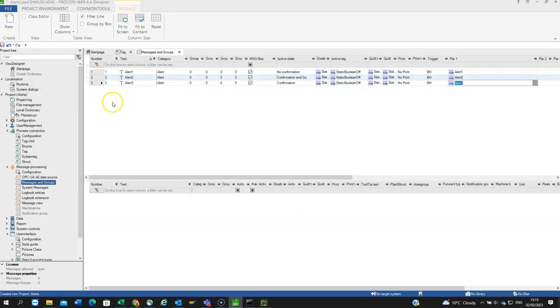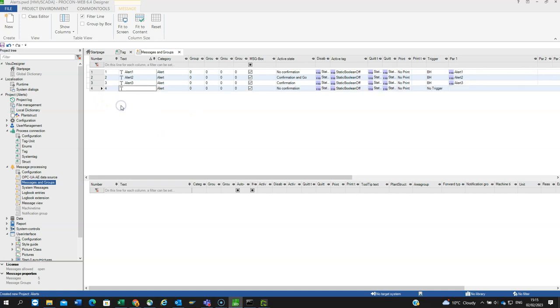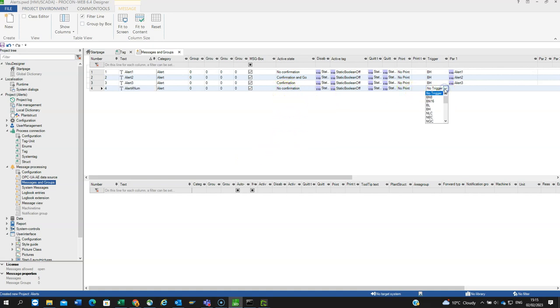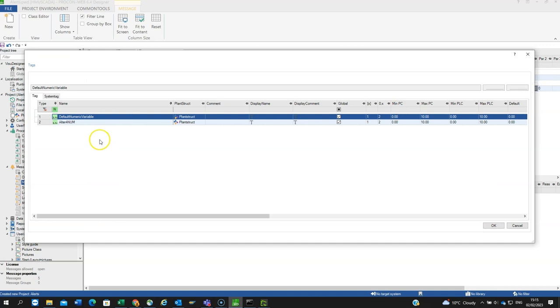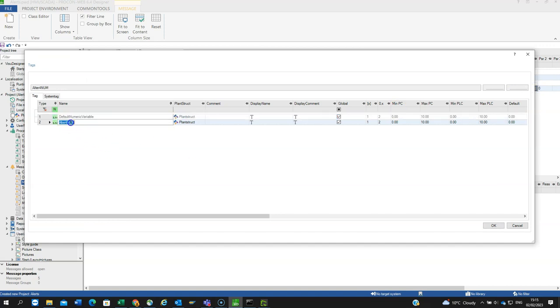Then we'll have a fourth one. Create Message, Alert for Num. This time I'm going to have No Confirmation again. And I'm going to have a trigger which will be BN16. So this is looking at a 16-bit integer or word. I'm going to look at alert4, which is a number.